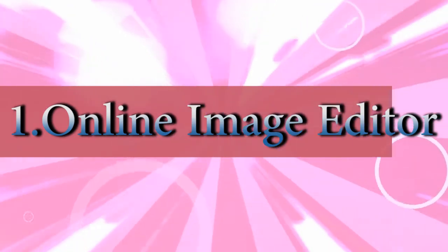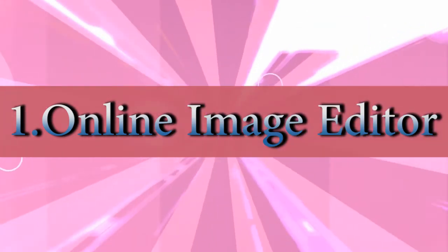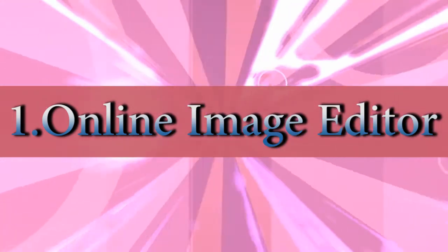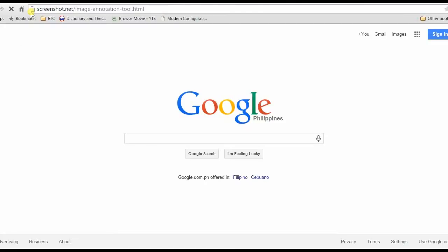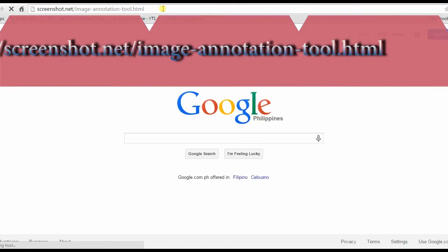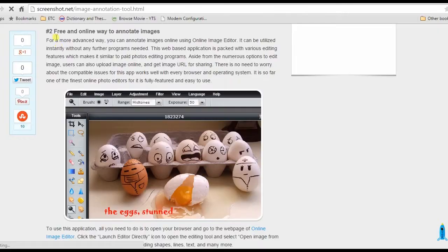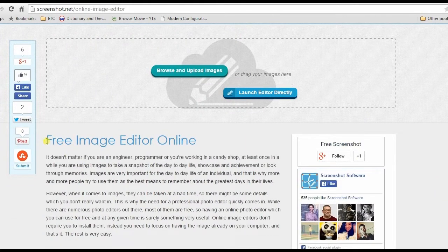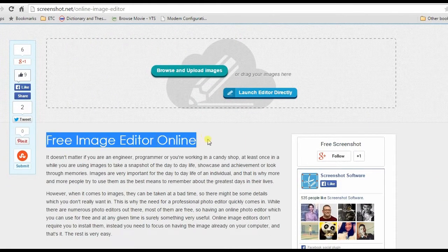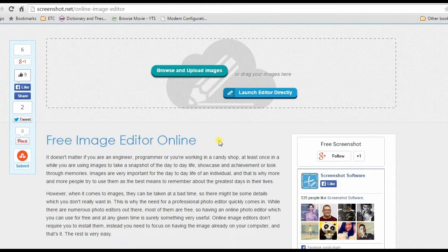For the first solution, I'm going to show you how to annotate an image using an online image editor. To start, go to this page. Scroll down and click the online image editors link. This will lead you to its main page. Next, click launch editor directly.